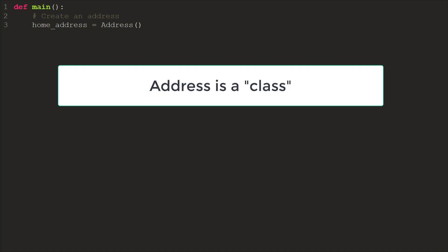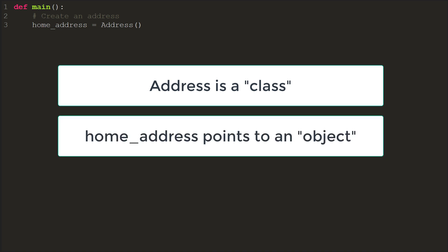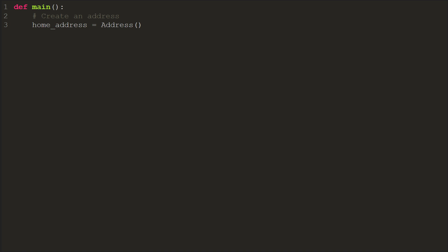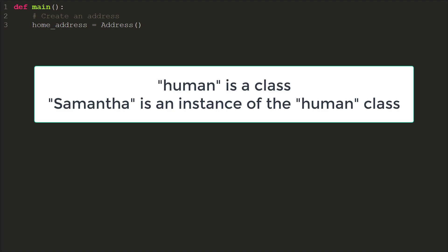In this case, address is a class. It defines what an address looks like. The home underscore address variable points to an object. An object is an instance of a class. It is the actual address. As another example, human is a class, while Samantha and Pete are instances of the class.